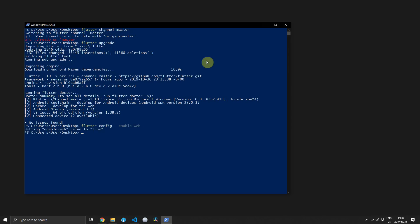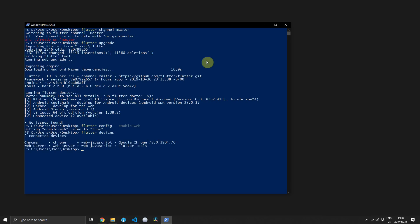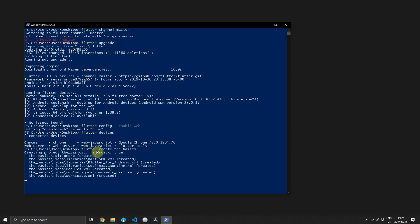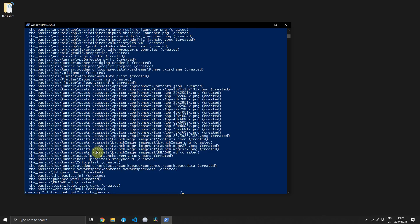That's all you need to do to enable the web. To check if everything's working, you can run Flutter devices and you should see Google Chrome as one of the devices. Now we can go ahead and create a normal Flutter project by using the create command. I'll call this project 'basics' and you should see the last file created is an index.html file, which also indicates that your environment is set up properly.